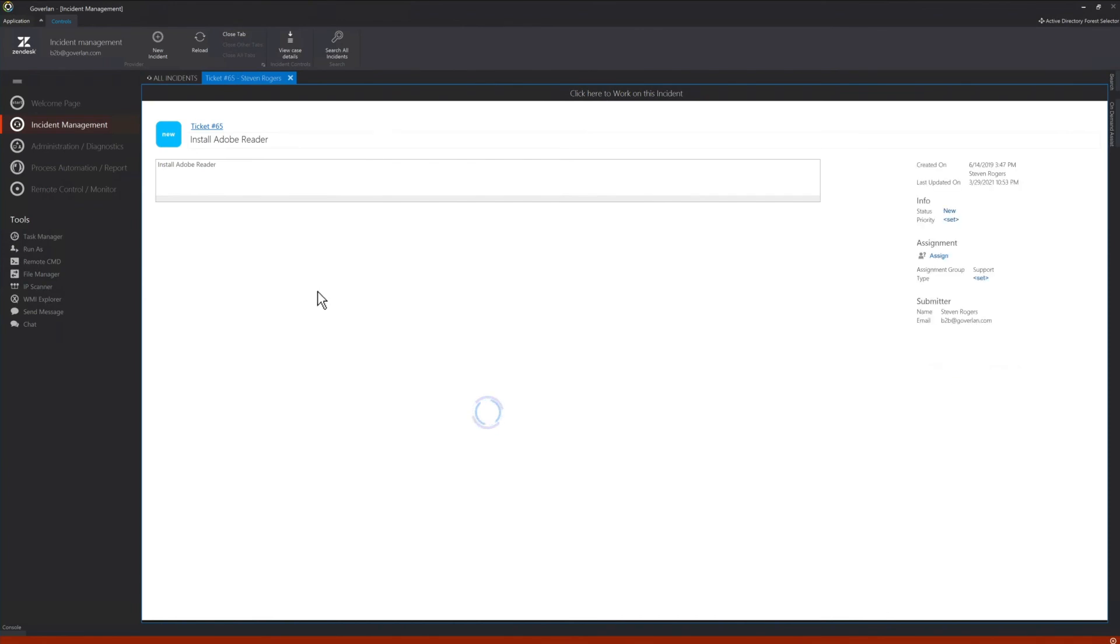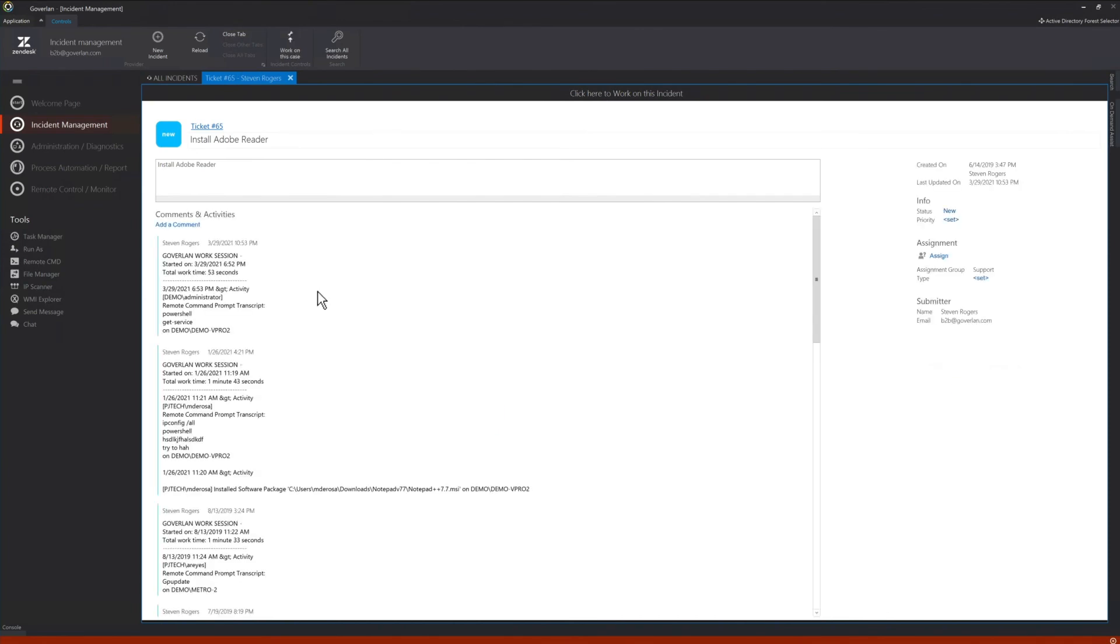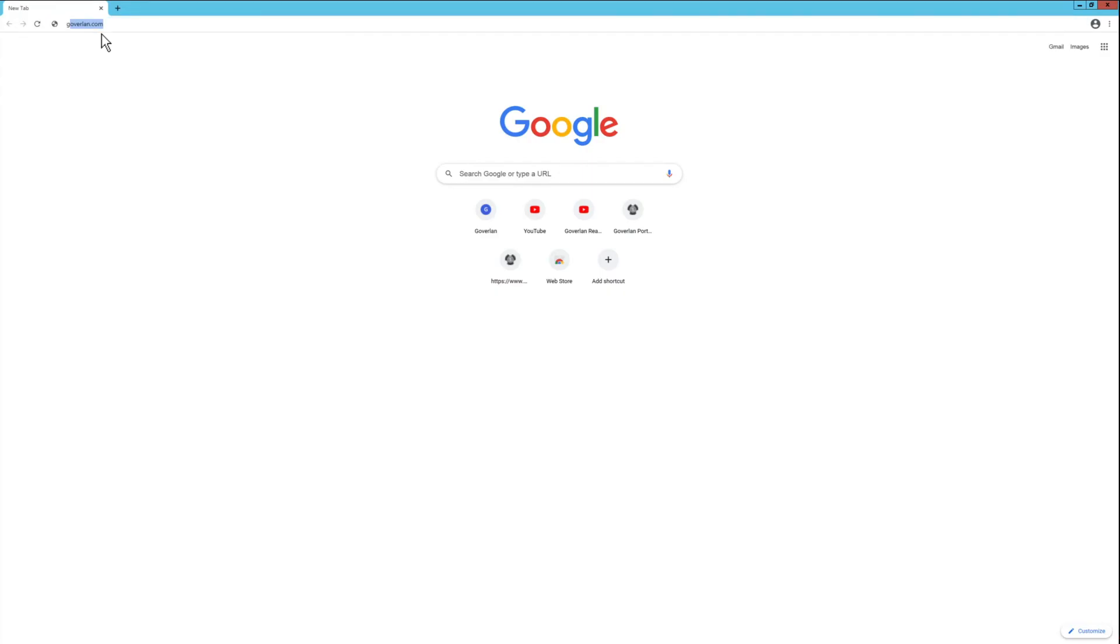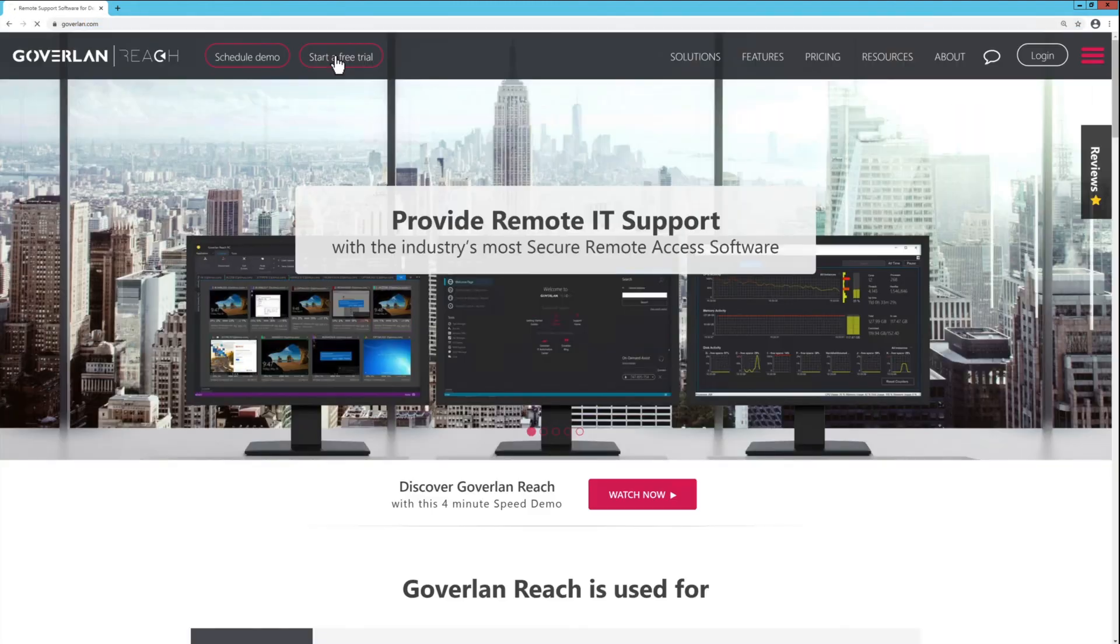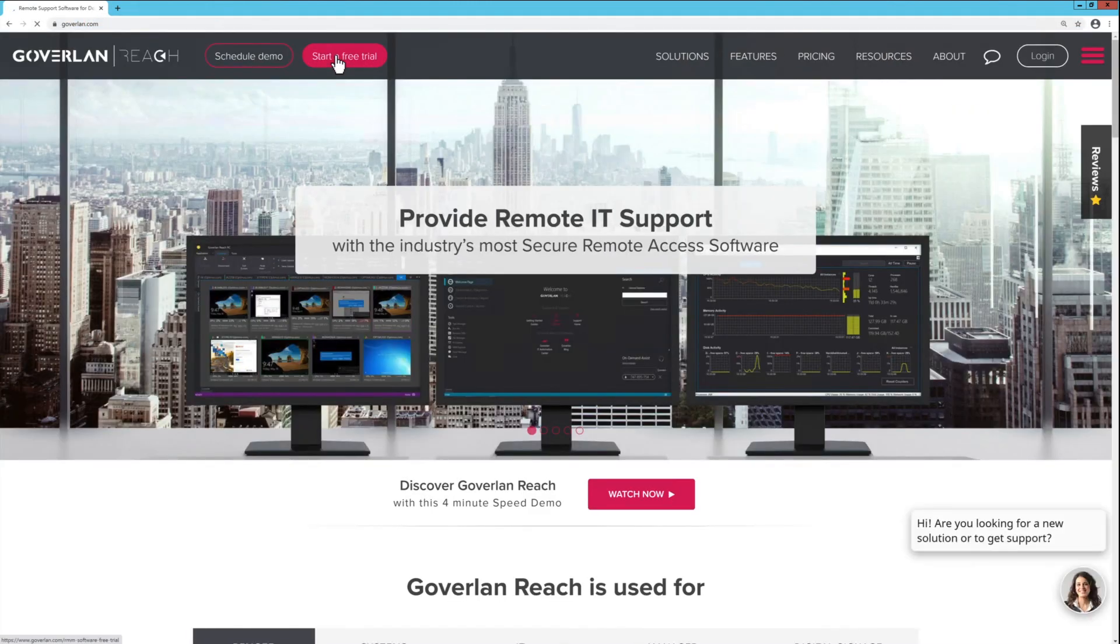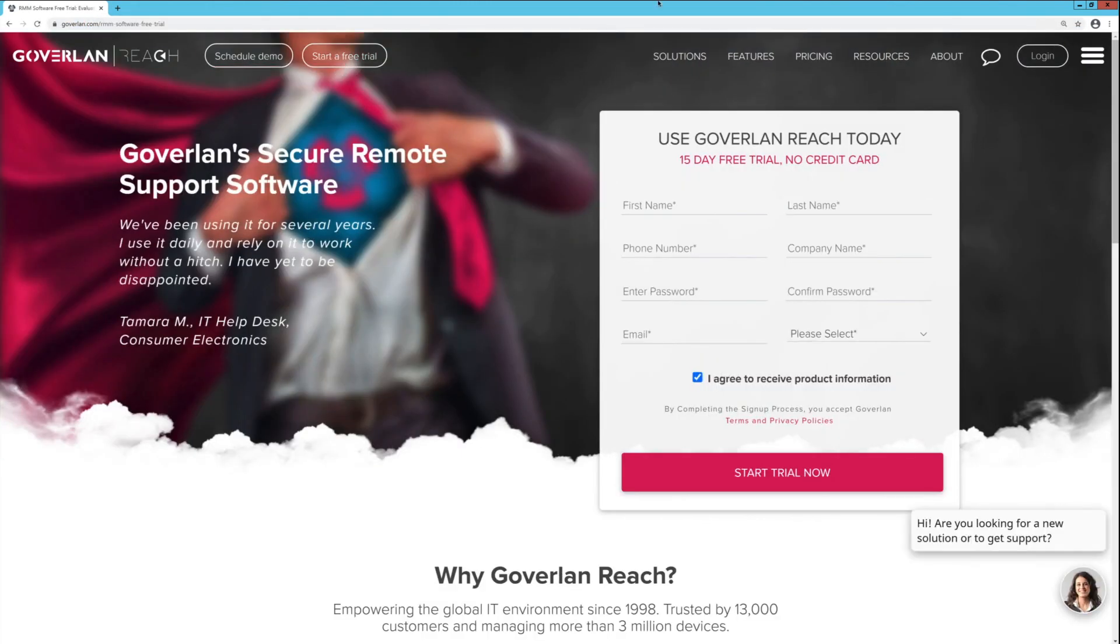As you can see, Goverland is the most feature-rich yet least expensive solution on the market. So request a 15-minute tech session to validate your critical requirements or try it for yourself with our 15-day trial.